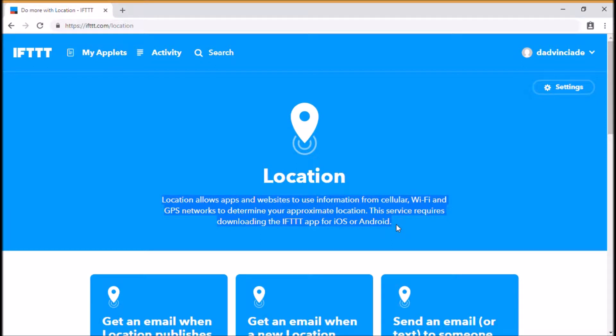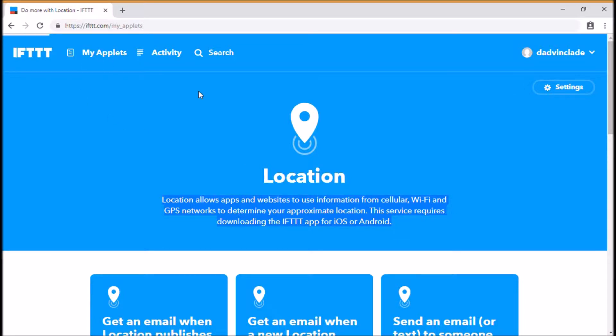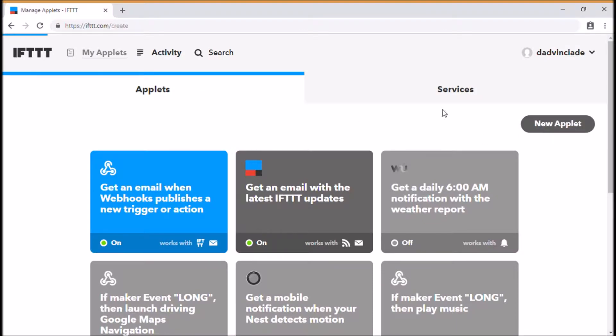So if you move in or out of an area, which is what we're going to do today, it will trigger an action to happen. So let's create a new applet. This new applet is going to be the if this, so this part we're doing.